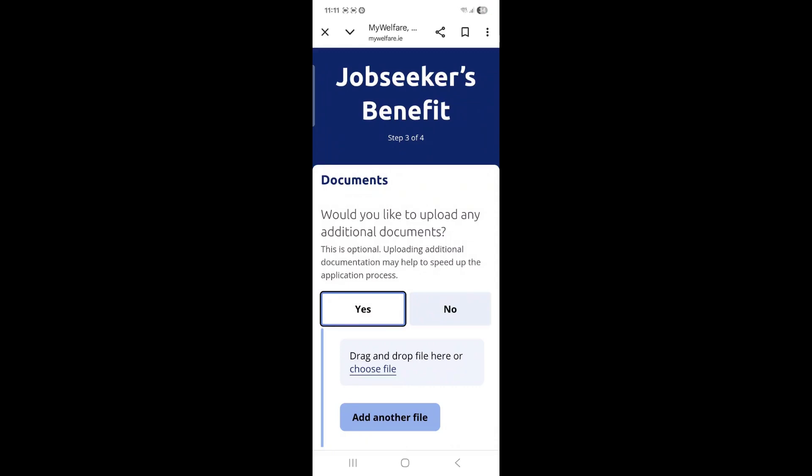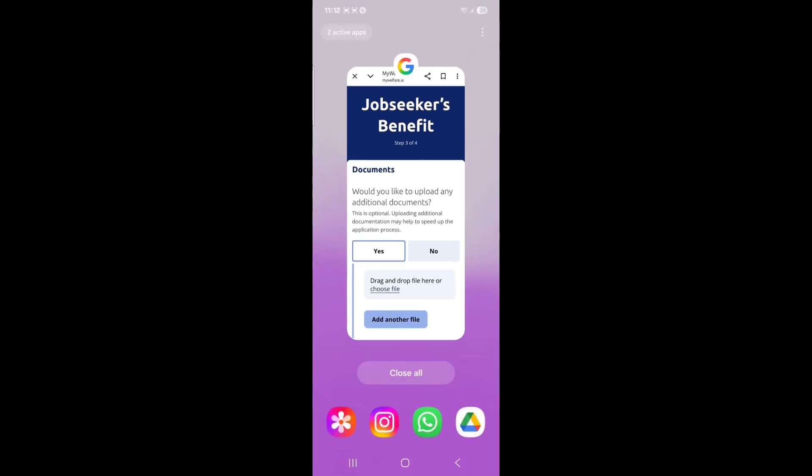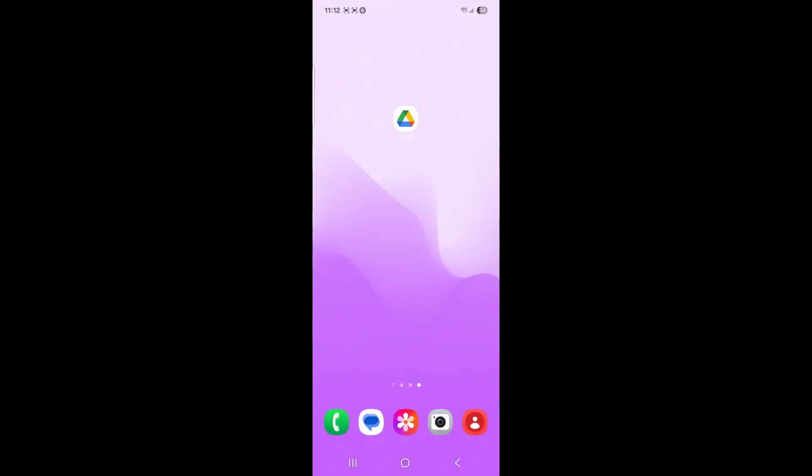If you don't have a scanner and you need to upload a document to support your online MyWelfare application, you can do so by going to your Google Drive app on your Android phone.